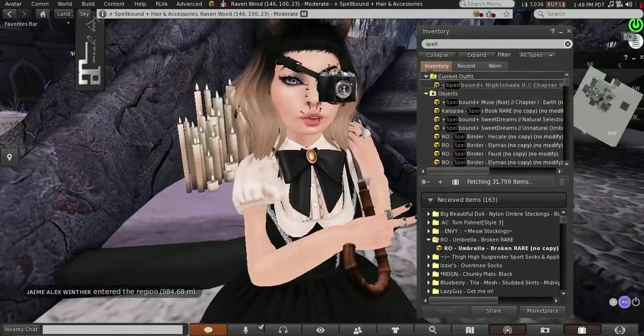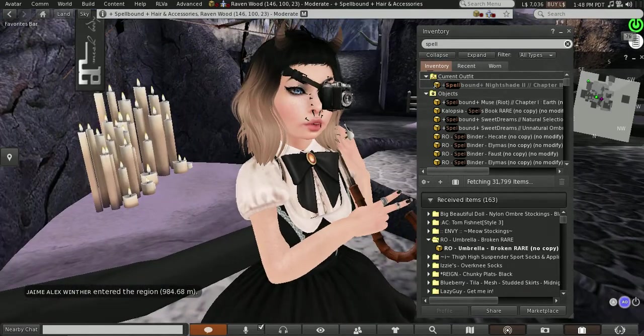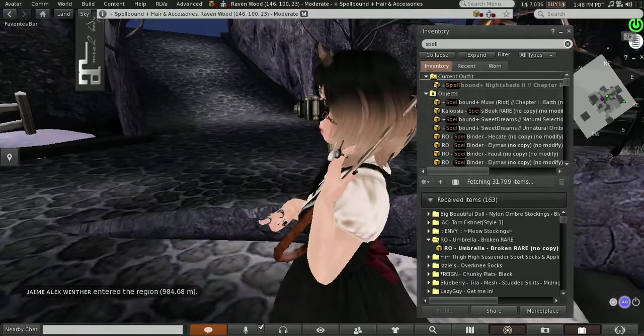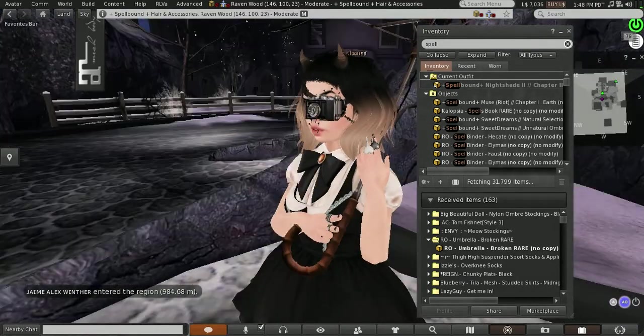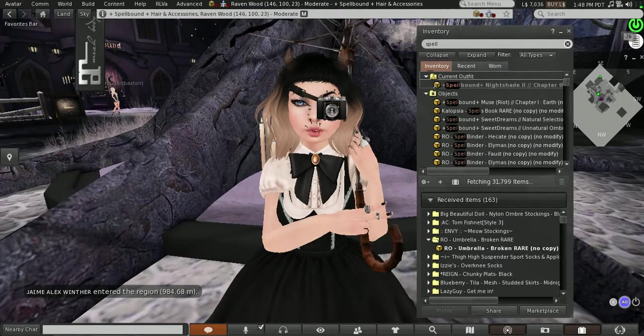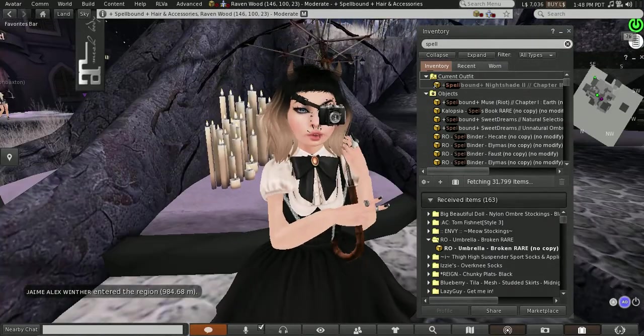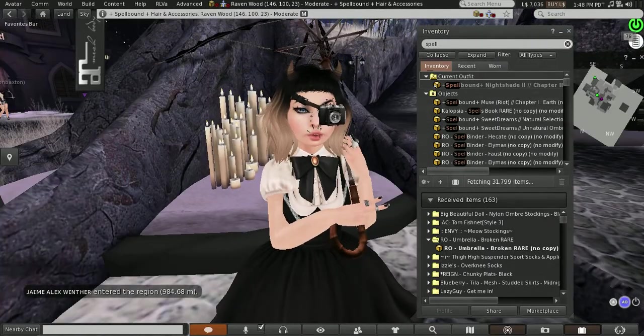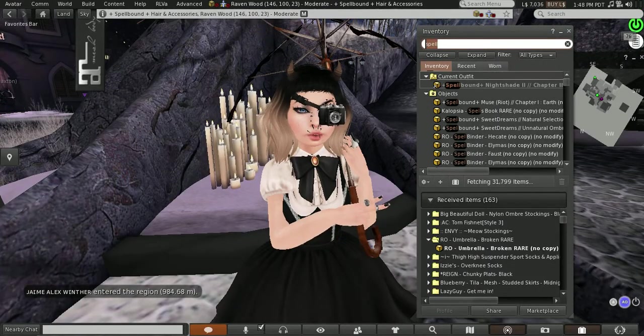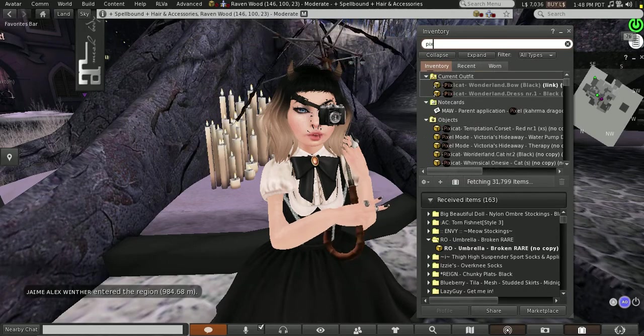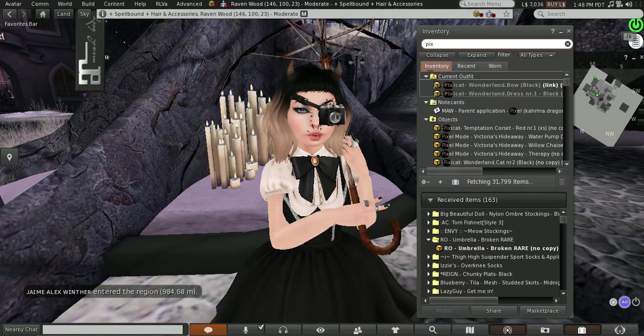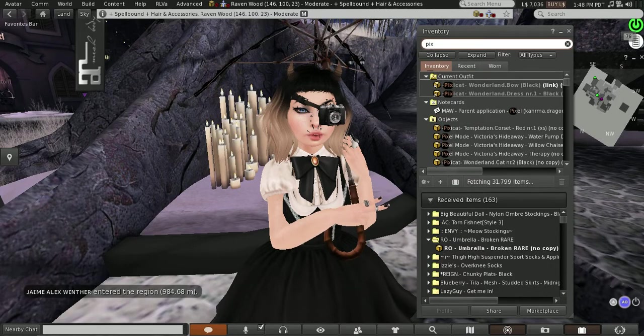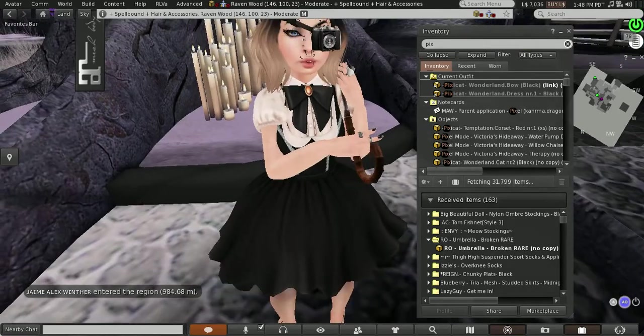My dress is from Pixie Cat. It was an old item from the arcade that she did. It is the Wonderful Bow Black NR1 Black. That's what I'm wearing right now.